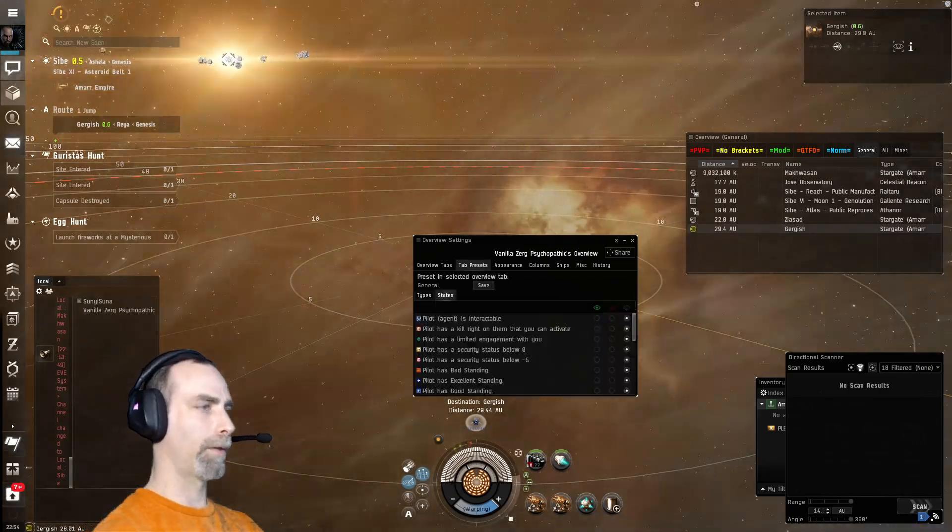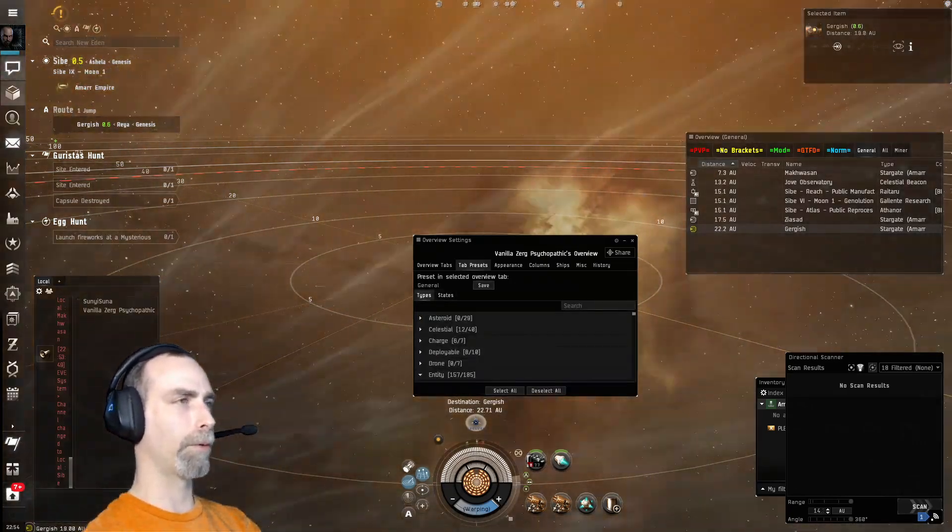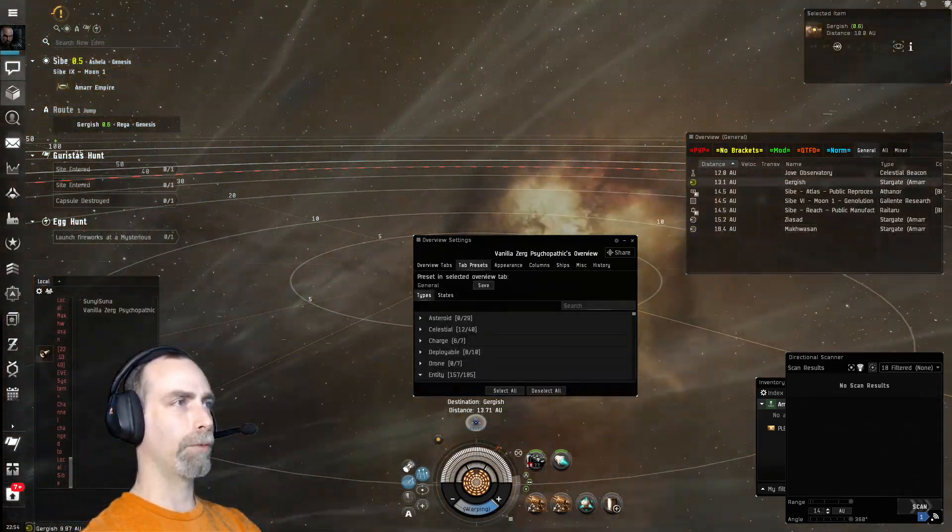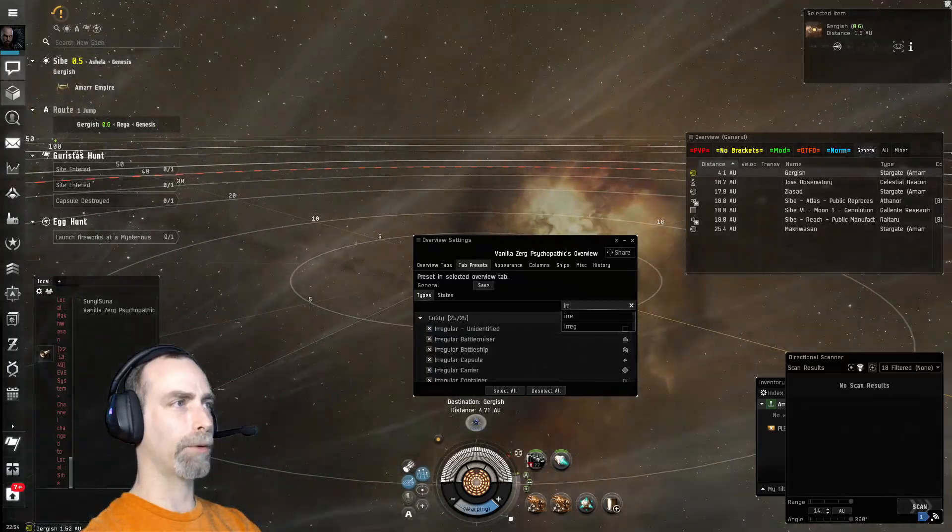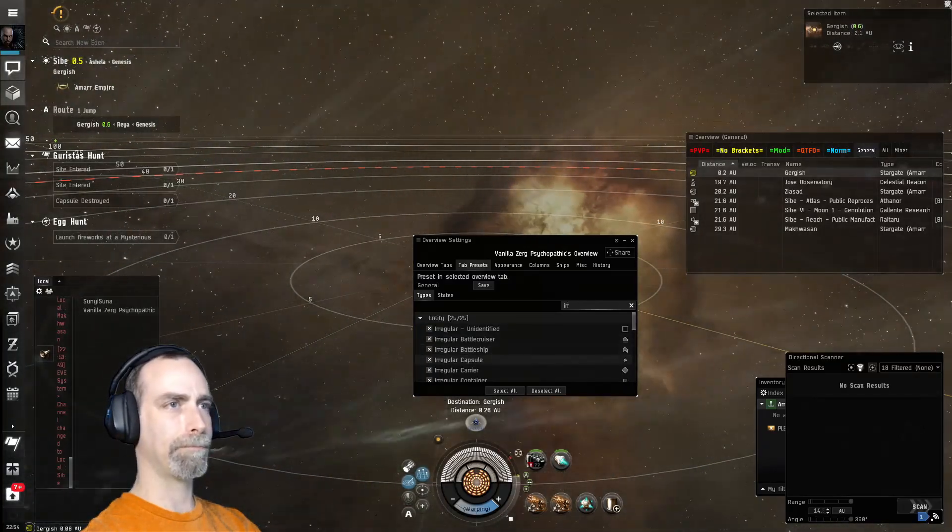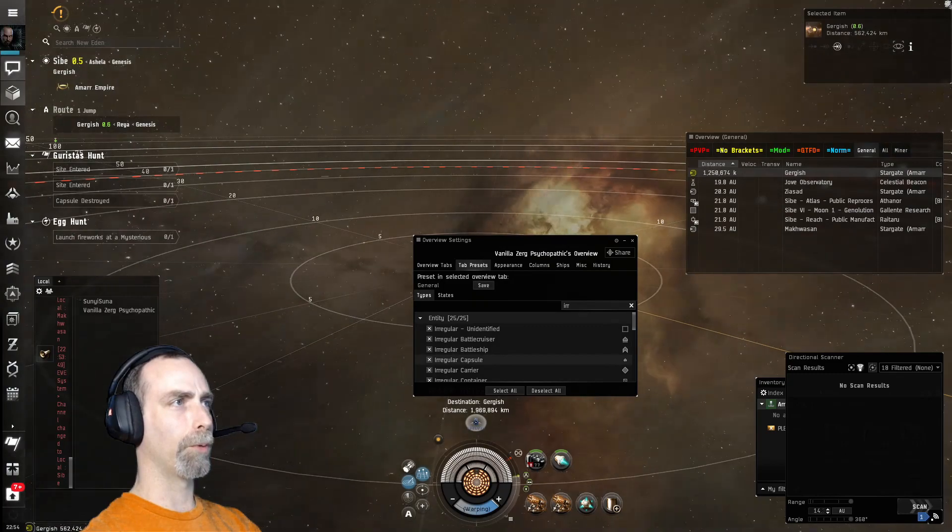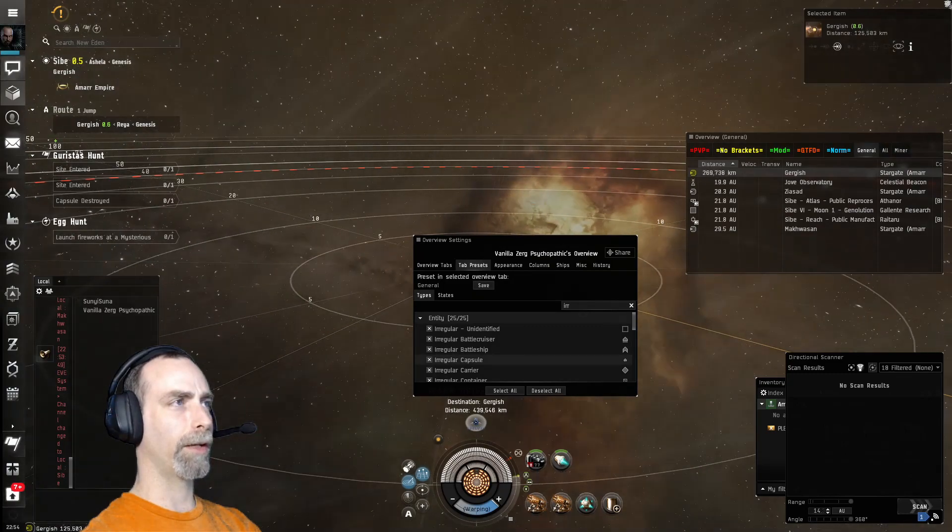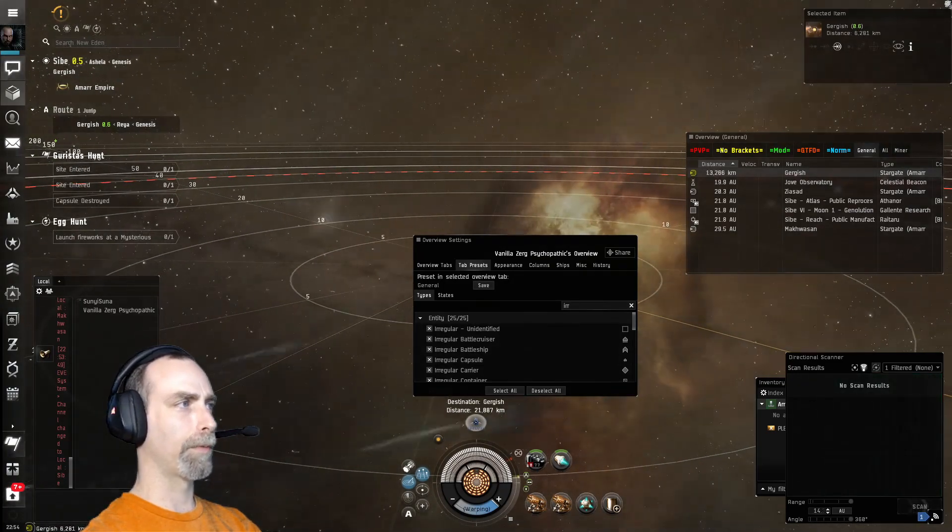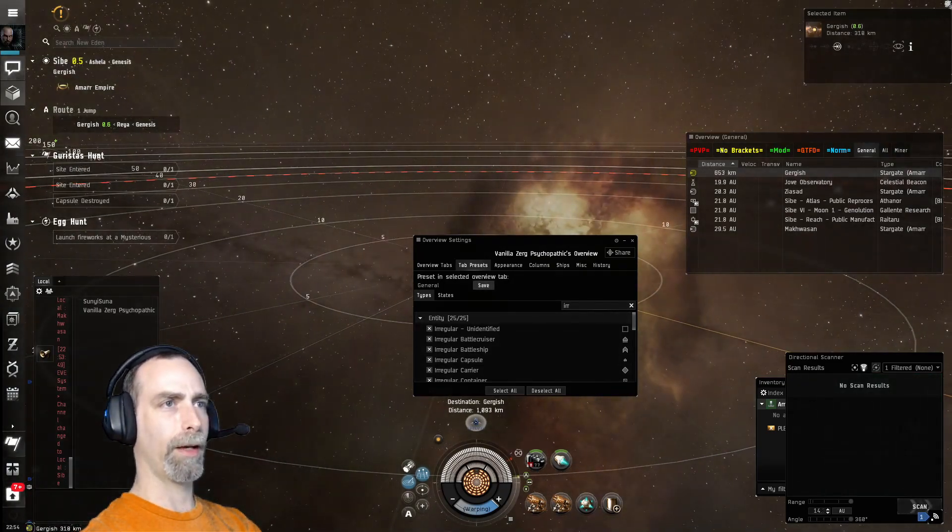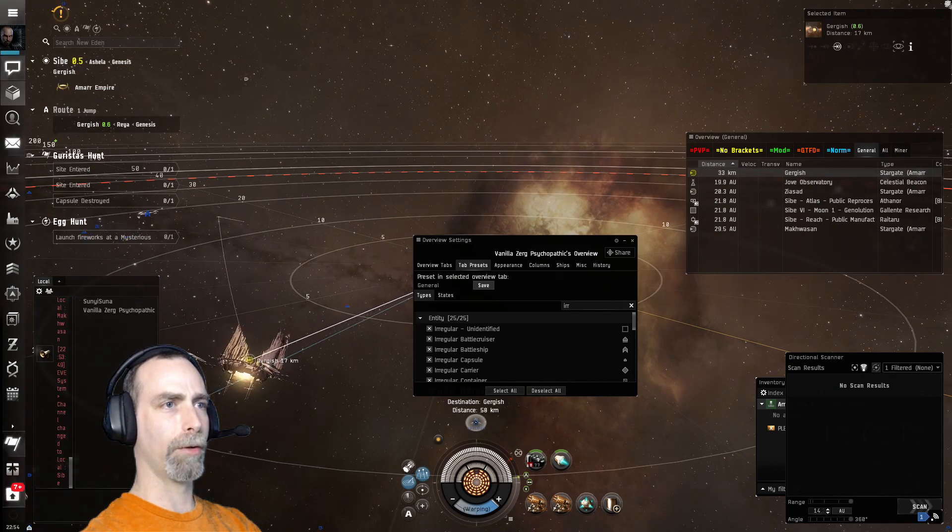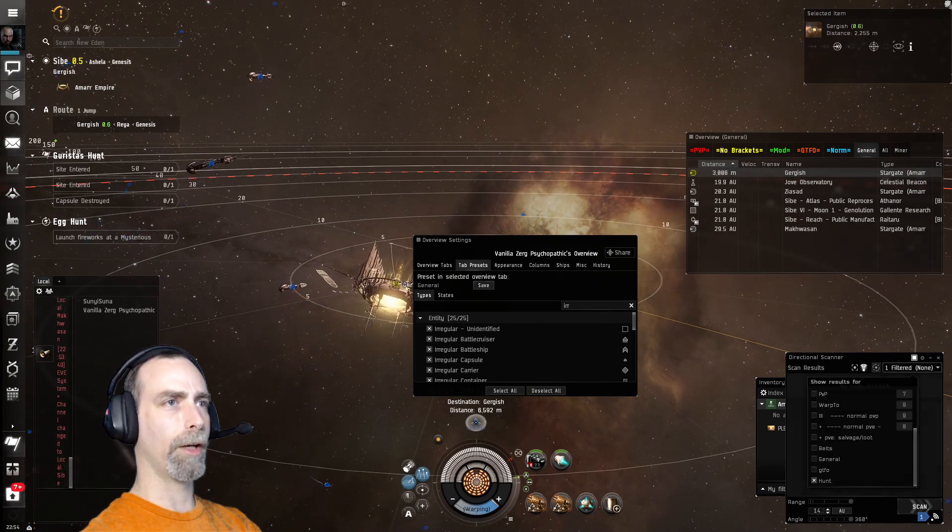We will see right down here is Irregular Capsule. This is what we want, and then we will save that as something new and select that in our drop-down for DSCAN.